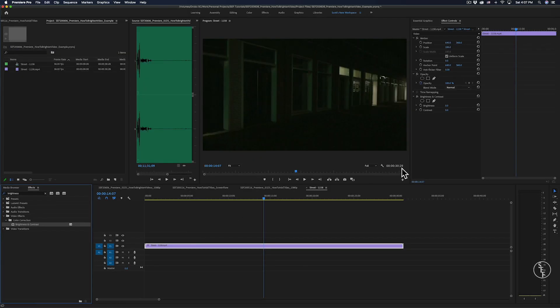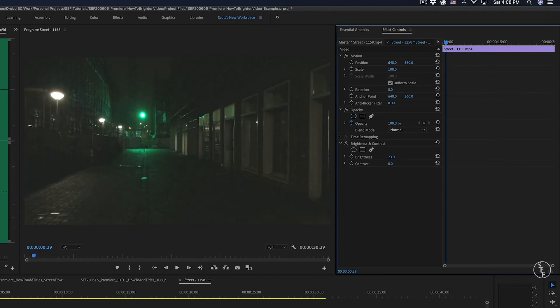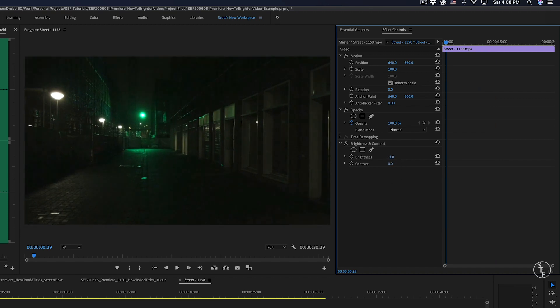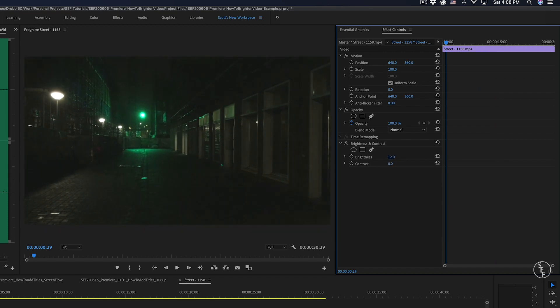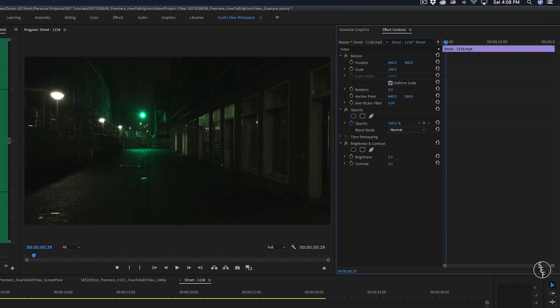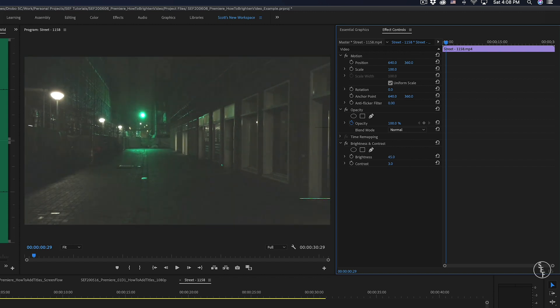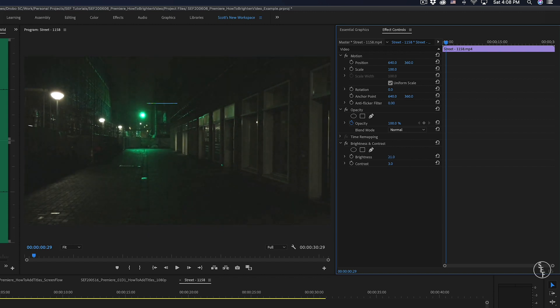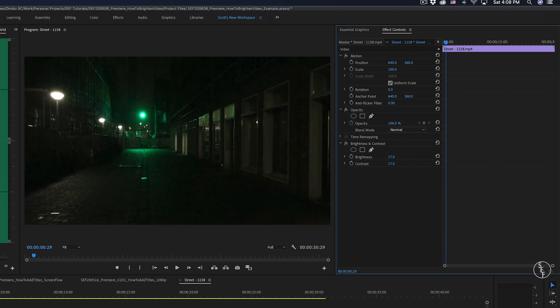Then I'll head over to the effects control panel, and there should be an option to adjust the brightness levels by increasing the number to allow more light or decreasing the number to darken the video. And I can do the exact same thing for the contrast. So I can play around with each of these settings until I get the right look that I want, and it's pretty much that simple.